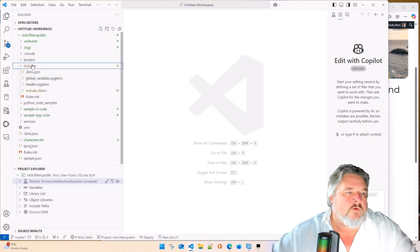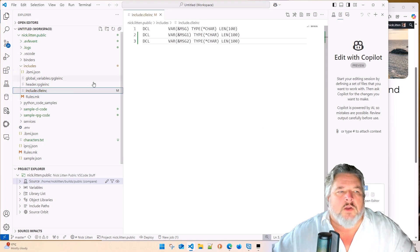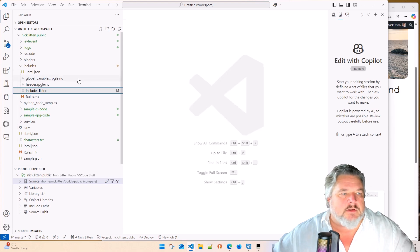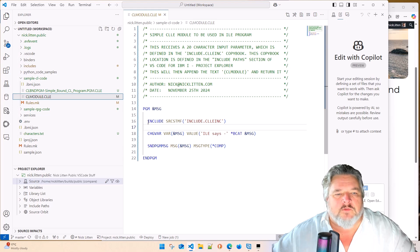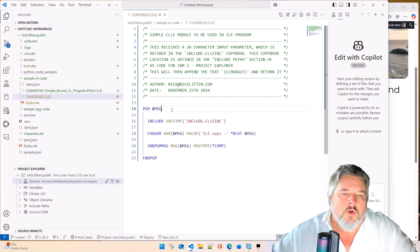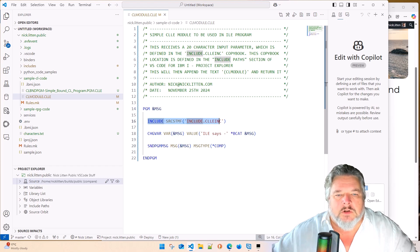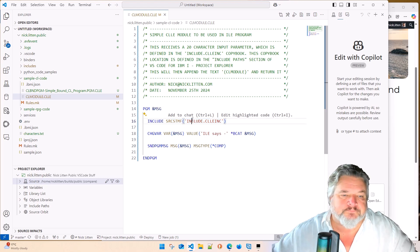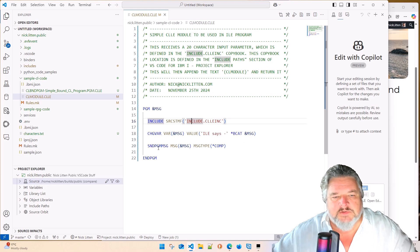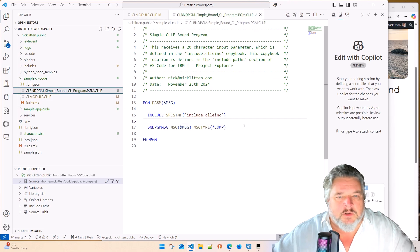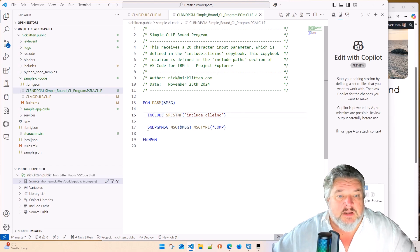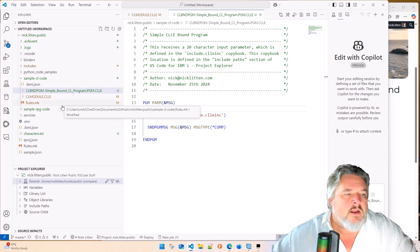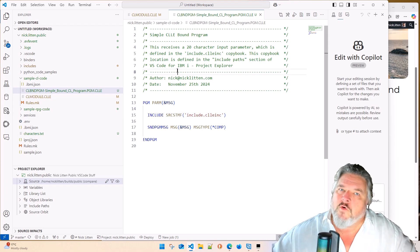We have an includes folder and it has a CL file in here. And all this CL file is, it has a couple of declare statements in CL. In the main CL code, when I open one of these programs, you can see that it's doing an include and it's referencing that source code member. So all this program is saying is, I'm starting, receiving a value called message. That declaration for that field is being pulled in by this include. Then what's this program doing? It's changing the value of message and putting in front of it ILE says and the value of that message and sending it to the screen.